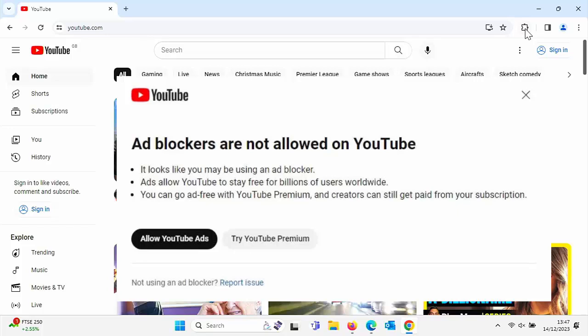It could be an addon you've put on there. It could be your system security software. So how do you allow yourself to watch these videos once again without compromising your security and without turning your ad blocker off?